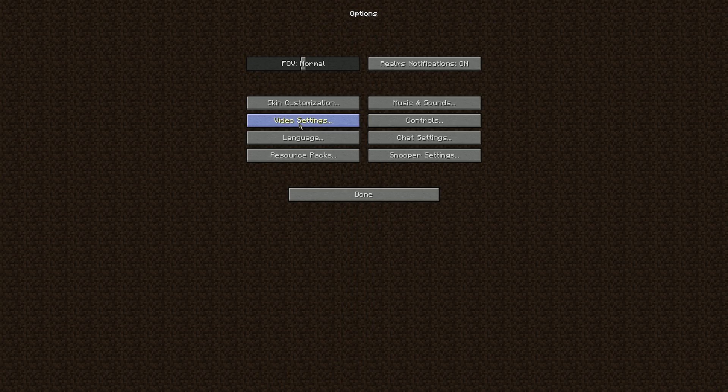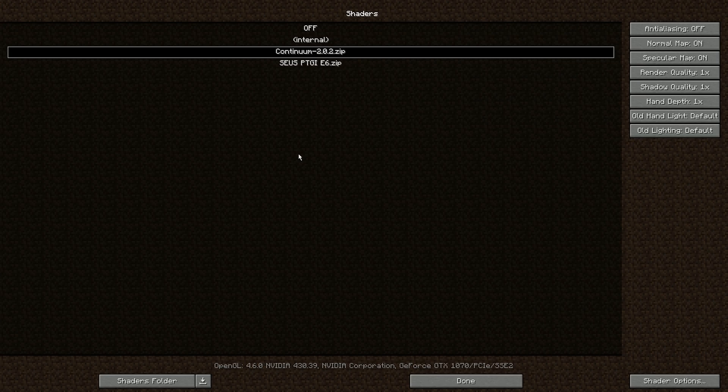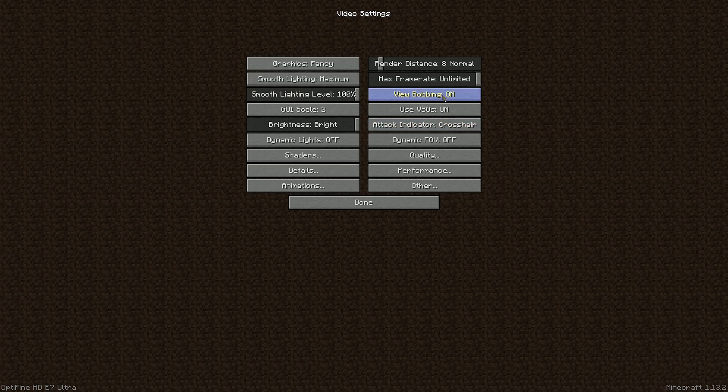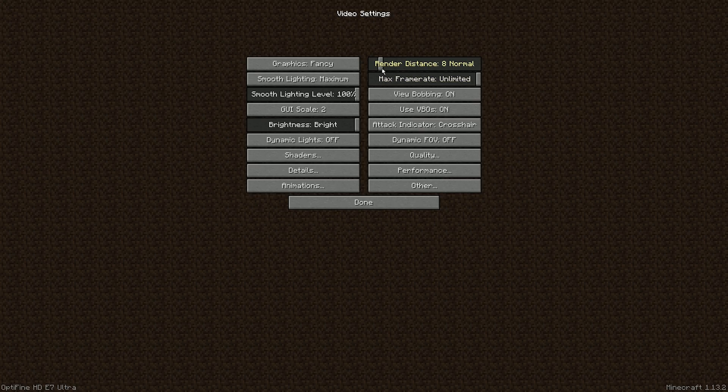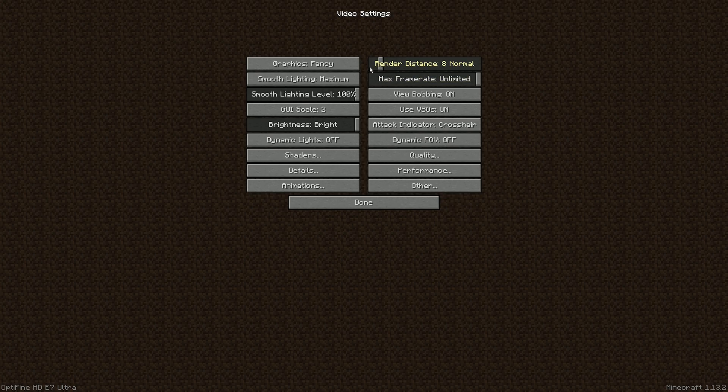Next, go to video settings, shaders, and then select continuum. Click done. I'd suggest turning your settings down, at least to start with, because this will be putting a lot of strain on your computer. So use render distance around normal. Should be good. Click done.